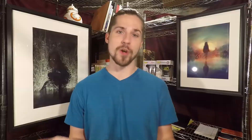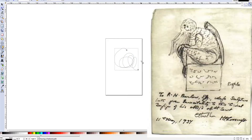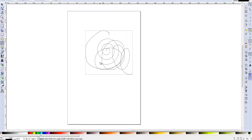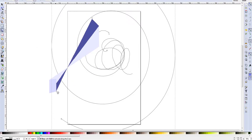Inkscape is a great program because it's the only one in its league — it's a vector program. For those of you who don't know what a vector program is, it's Cthulhu. Anything you manage to create without losing your sanity becomes infinitely scalable and shrinkable without losing any quality of artwork.